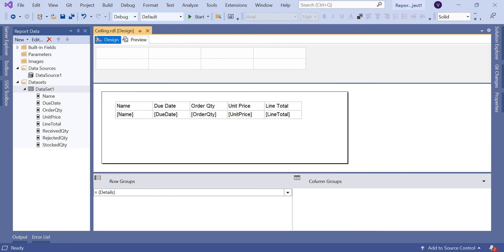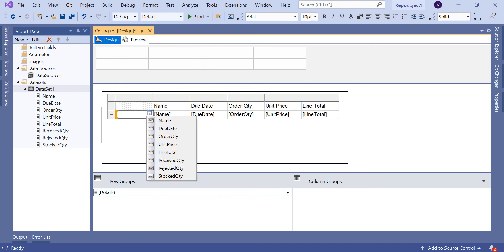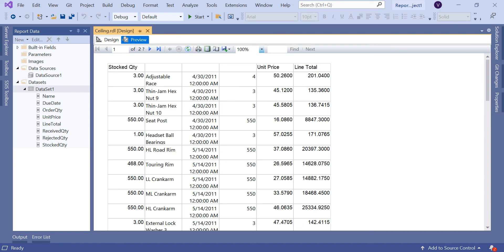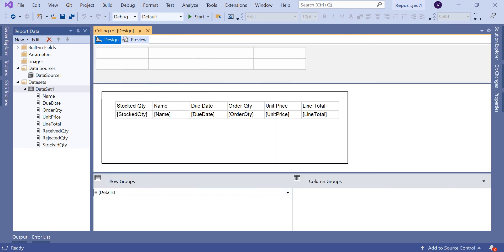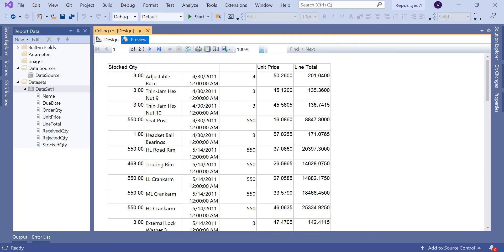Let me add one more column on the left as stock quantity. If you see, I have line total and unit price. Unit price is a decimal number, and line total is also decimal. Both are decimal only.